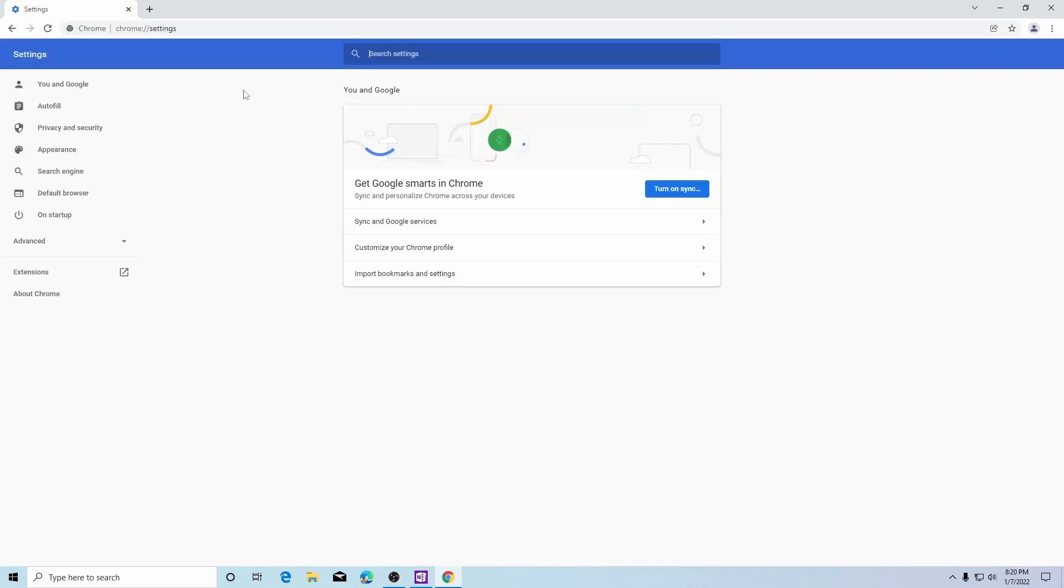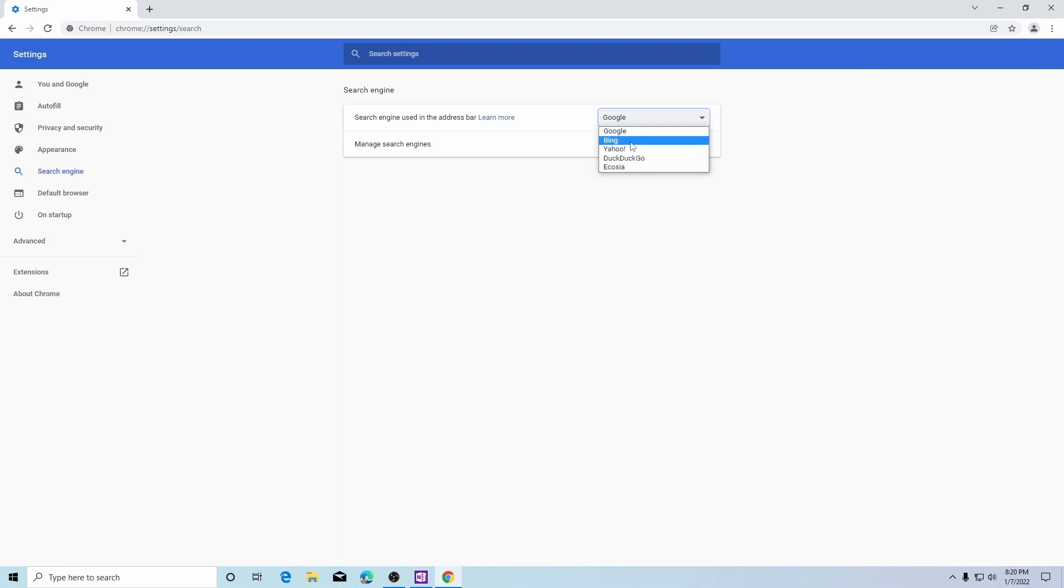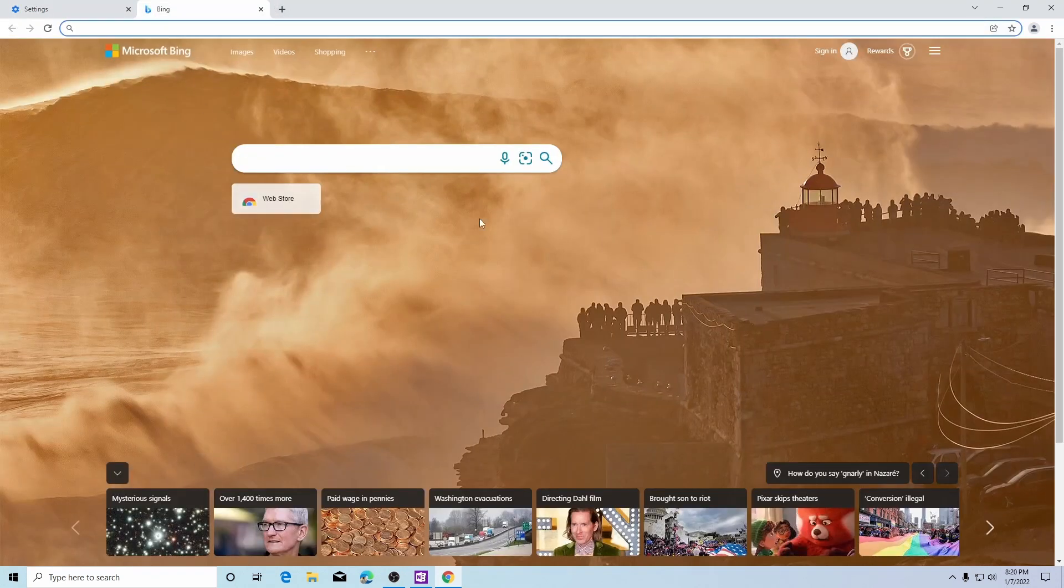Over on the left hand side we click on search engine and here you'll see a drop down box where you can go to some pre-selected search engines. For example, if we chose Bing and we open up a new tab in Google Chrome we'll see that Bing has become our default search engine.